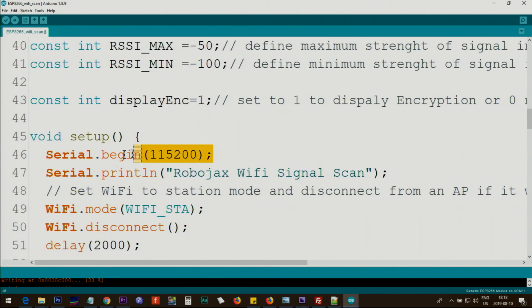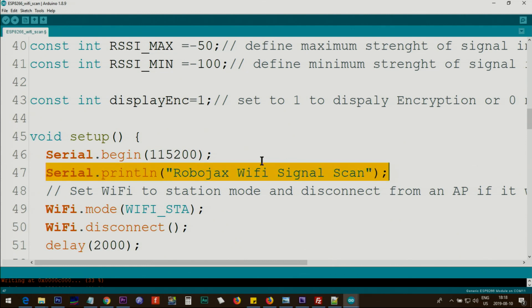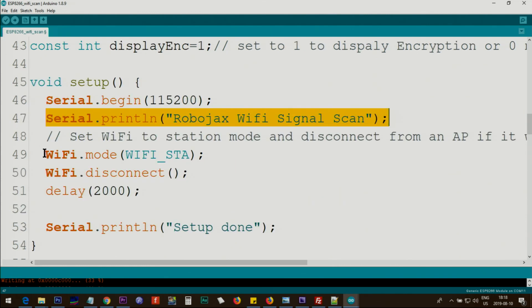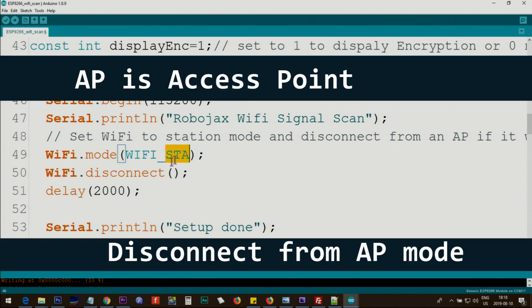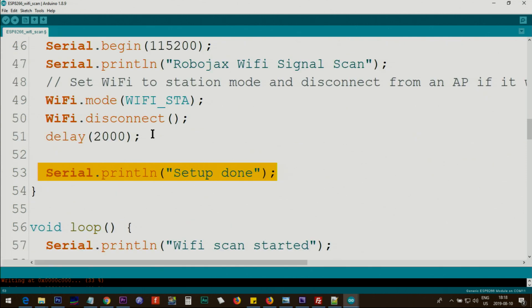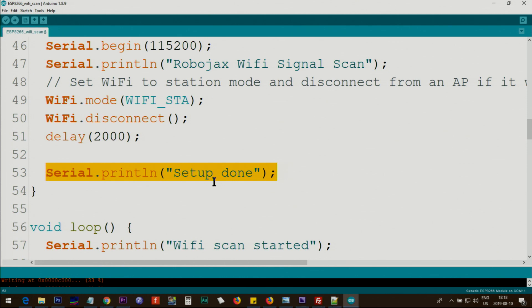Inside the setup we initialize the serial monitor with 115,200. This is the baud rate you will see on the serial monitor. This is just a text that is showing on the screen. We are initializing the WiFi by this mode, so we are looking at the station, and then also after that we disconnect. We give two seconds for this process to complete and then this text will display on the screen that the setup is done.